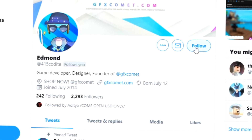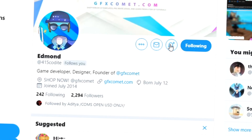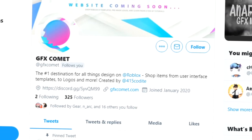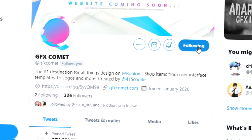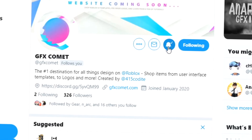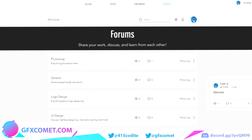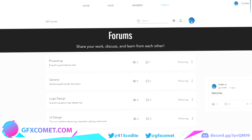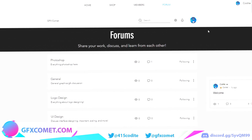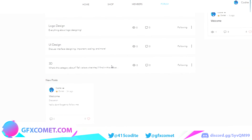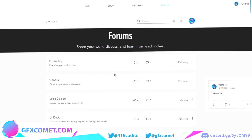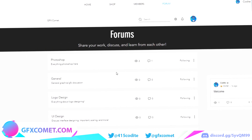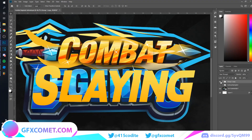Before this video starts, make sure you follow me at forum5kodai on Twitter and also GFX Comet. We also have a Discord server, so if you're interested, join up. We've also added a forum section to gfxcomet.com — go check it out. It's a great place for the community to discuss and share things. Enjoy the video.